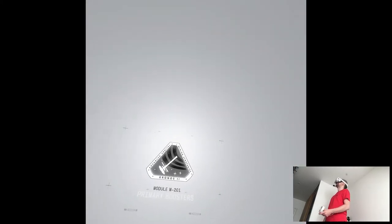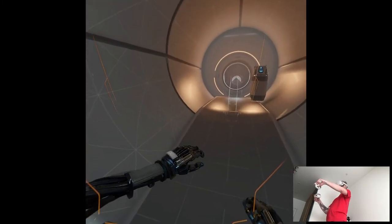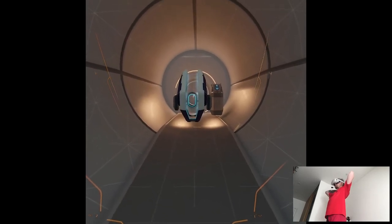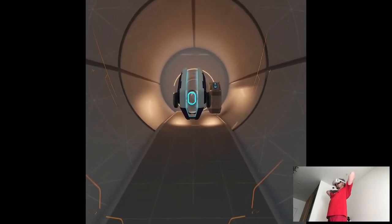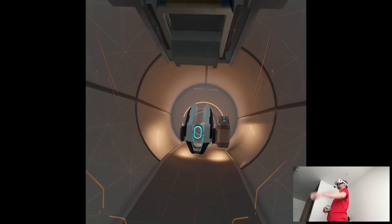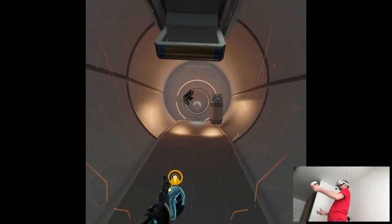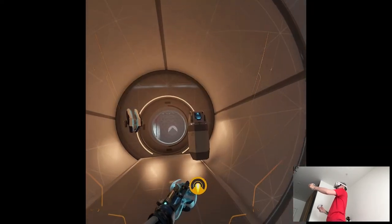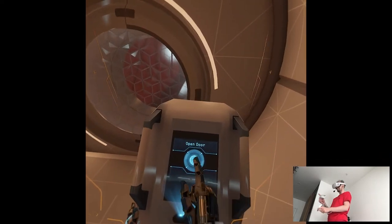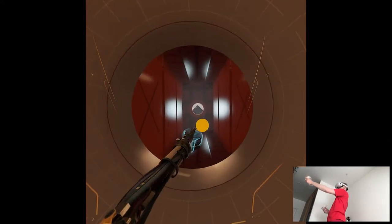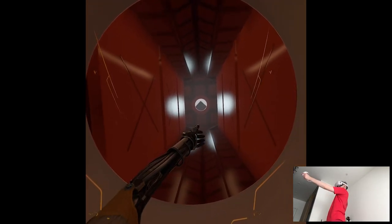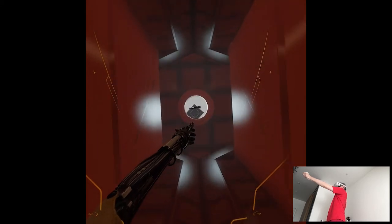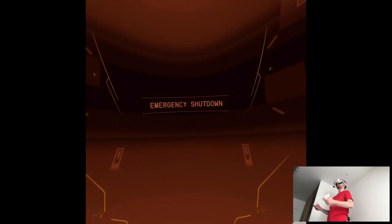Oh. Module M, 201. Primary boosters. Your EVA pack allows you to boost forward in the direction you are looking. When you are ready, please exit the activation pod and use your EVA boost to reach the console ahead. Oh, I think this is the boosters from Echo VR. Yeah, okay. Well done. Please press the hollow button to continue. Now boost to the end of the hall before the walls close in on you. Multiple boosts may be required. Hey, come on.